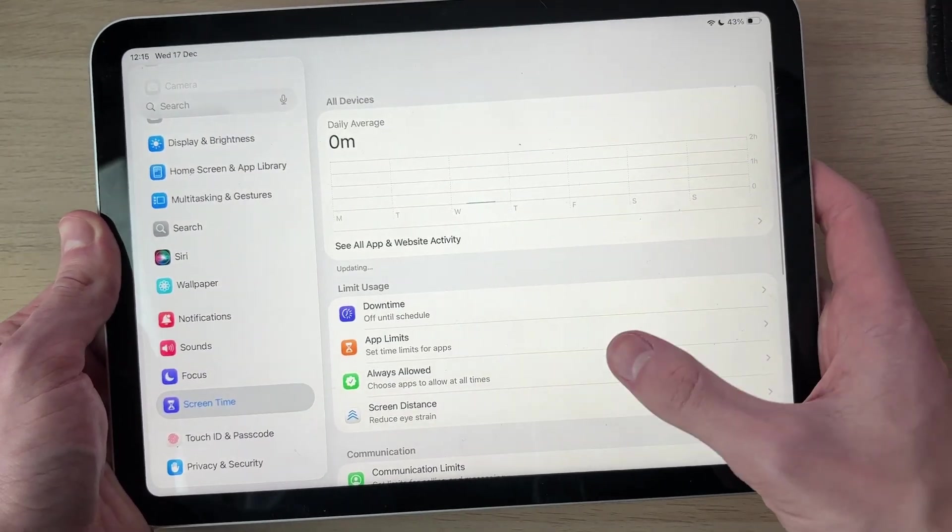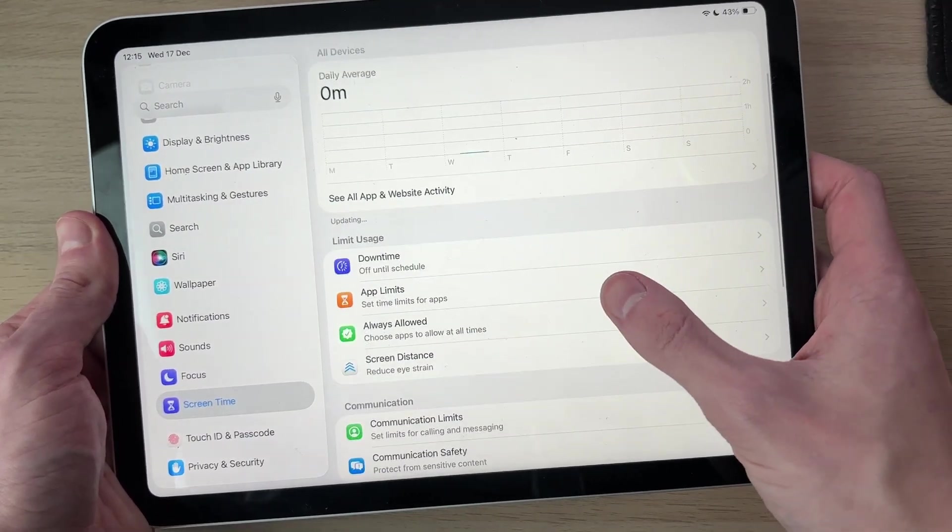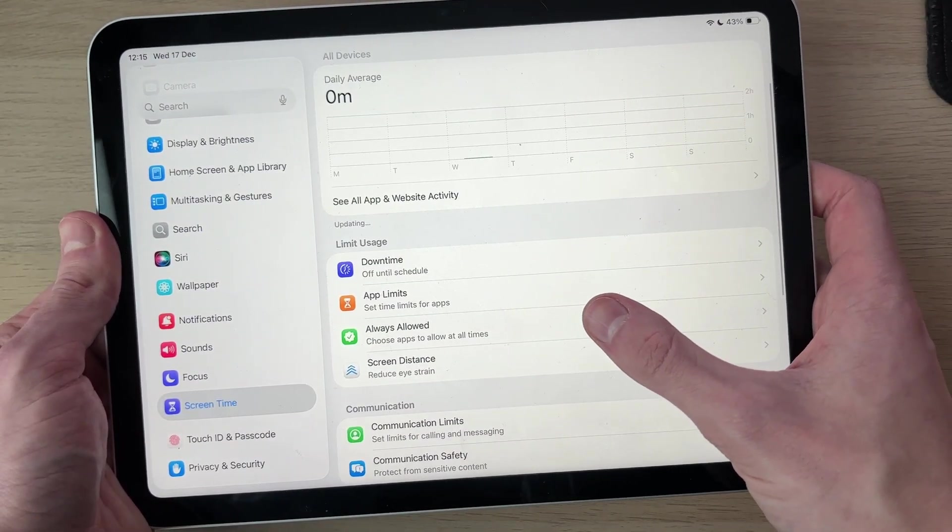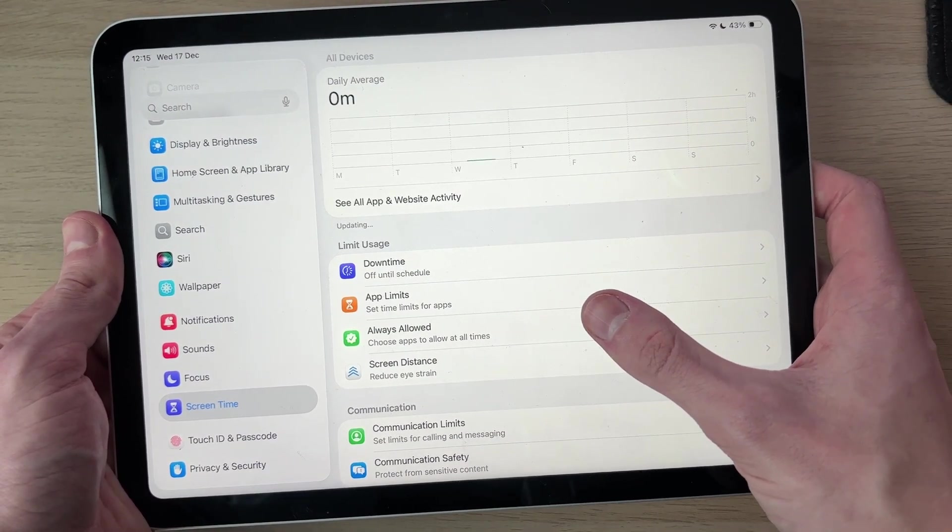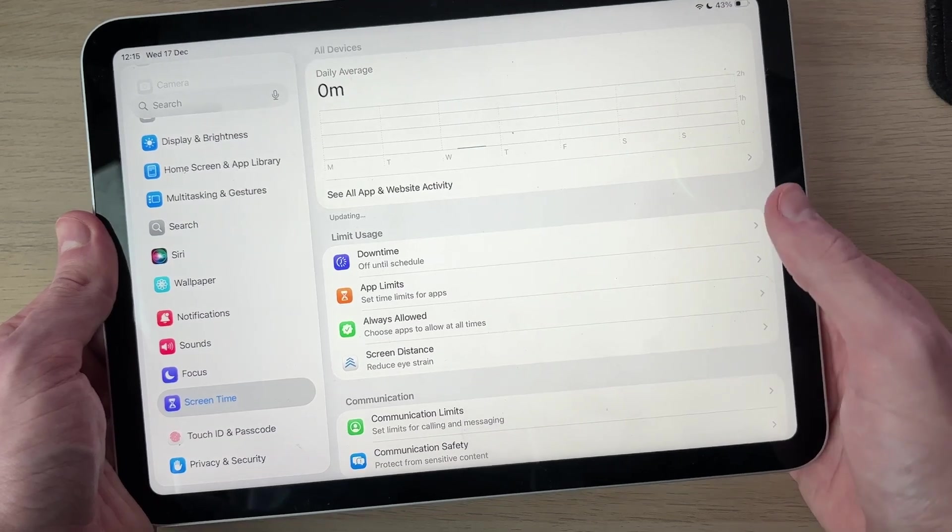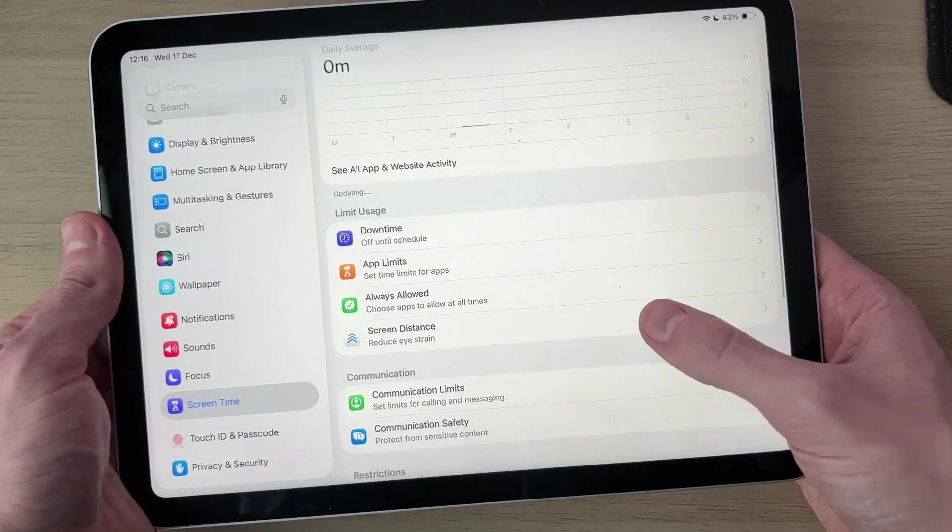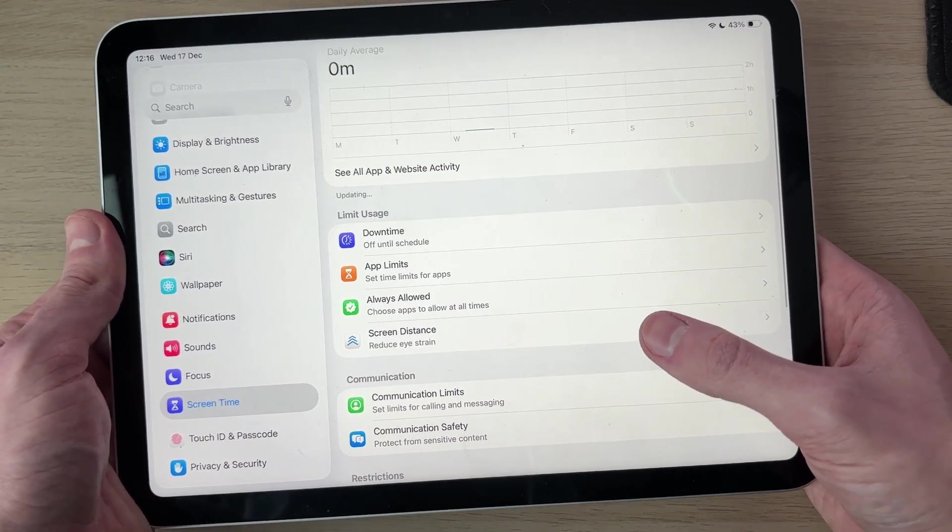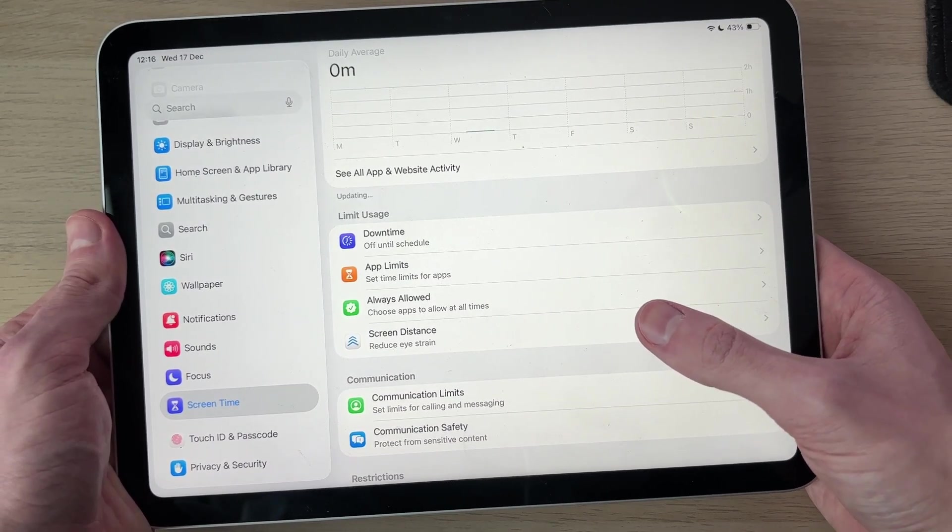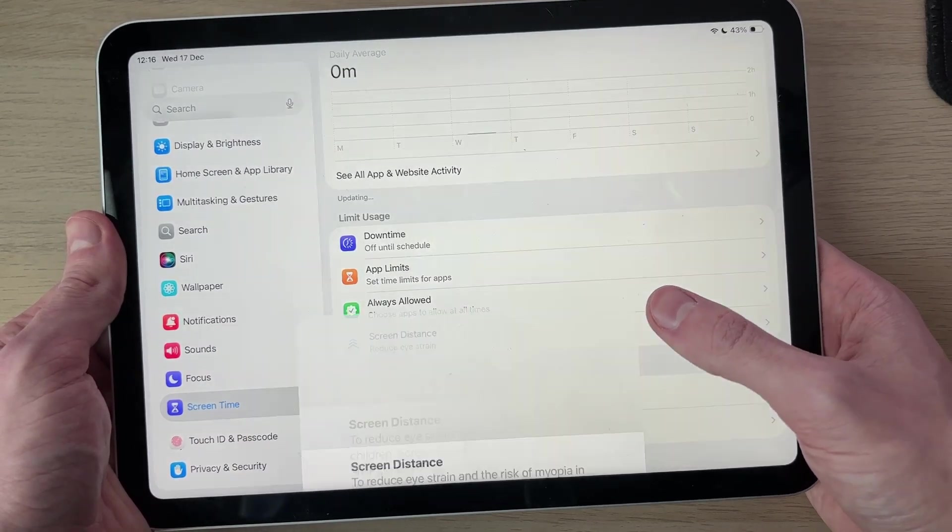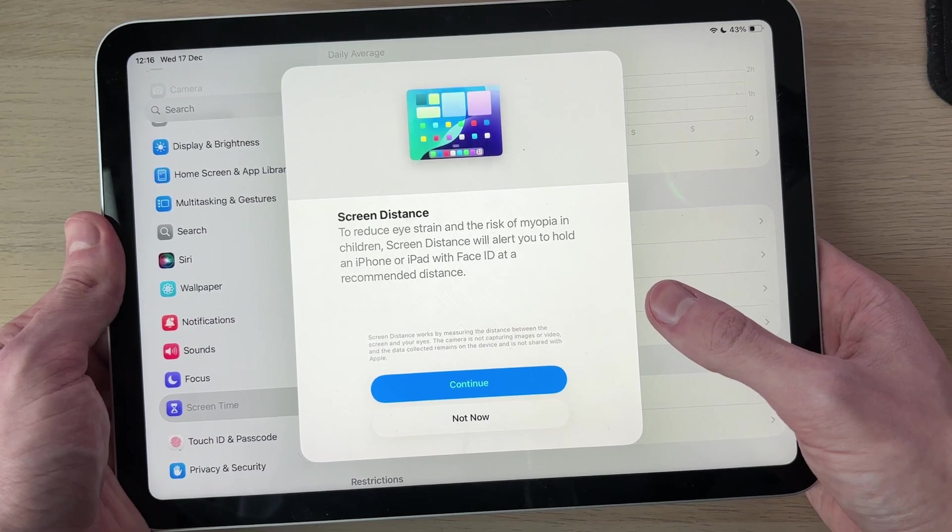Press back. Next you can come into Always Allowed, so these are apps which are always allowed like educational things or other apps you may want. Next you can choose if you want Screen Distance. This helps reduce eye strain. I'll press Continue, you can press Turn On.